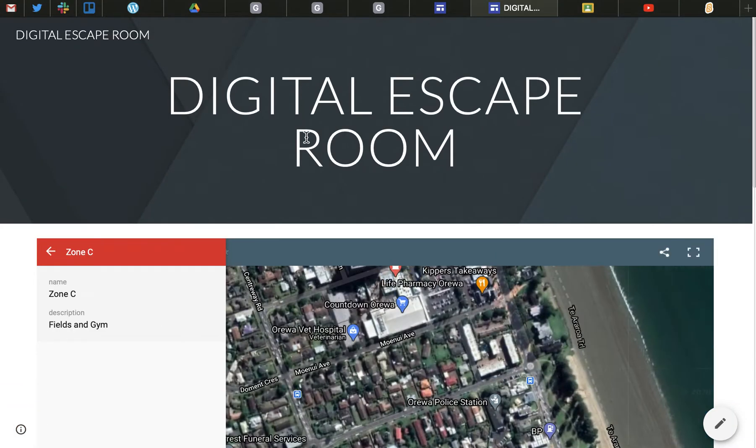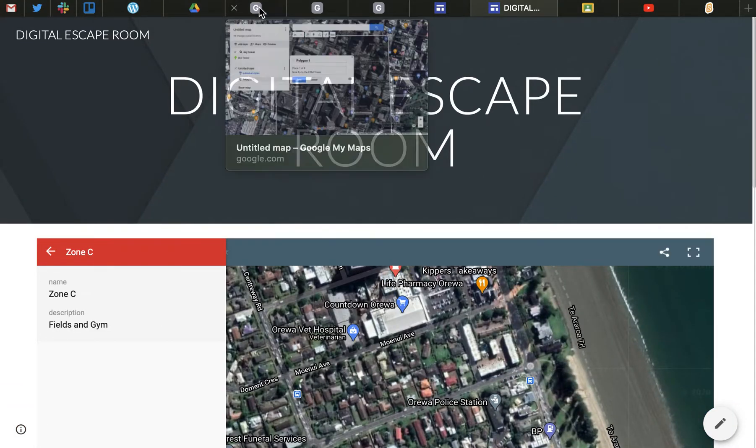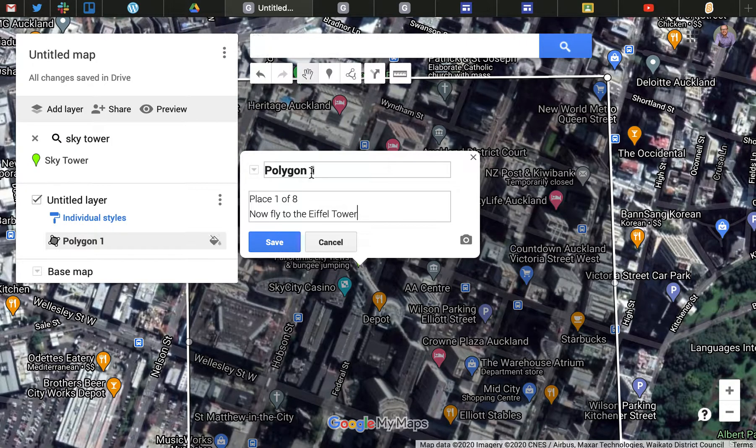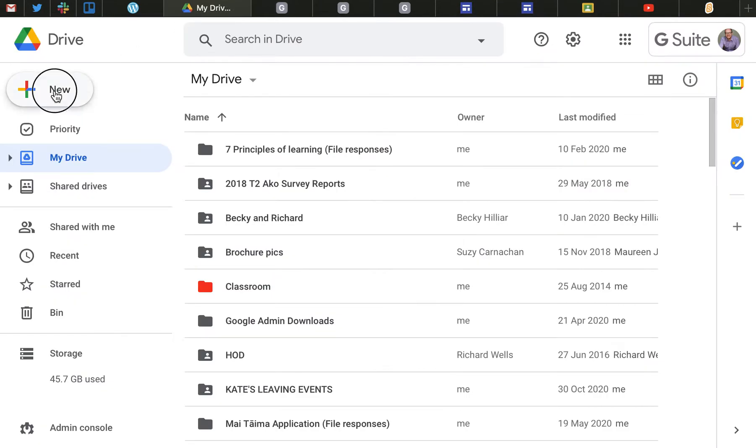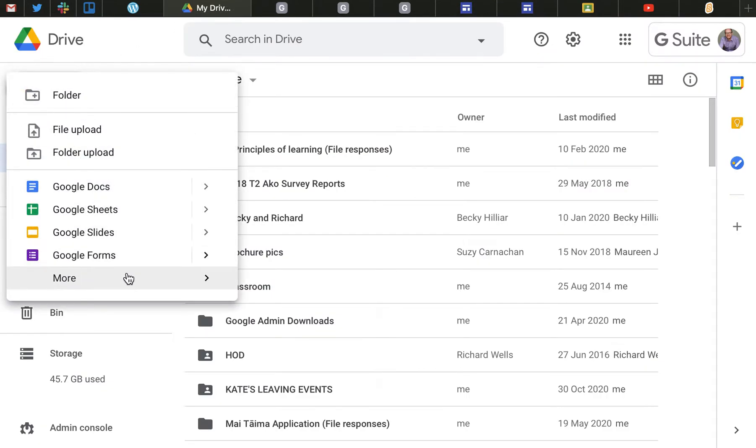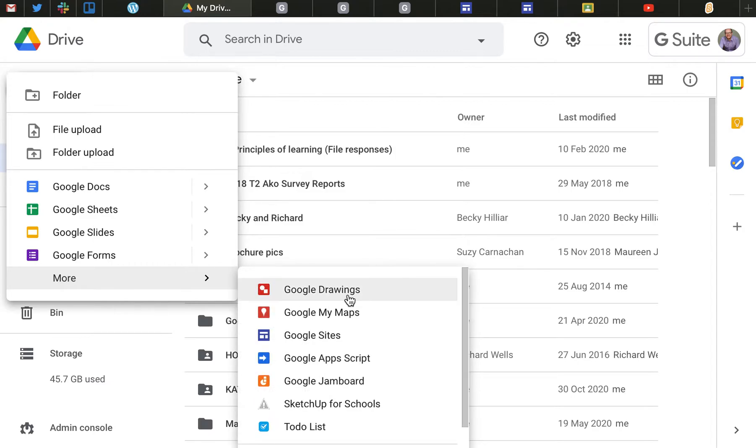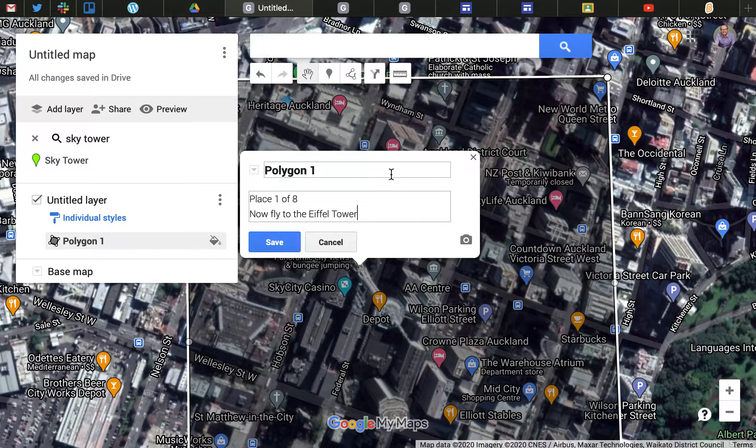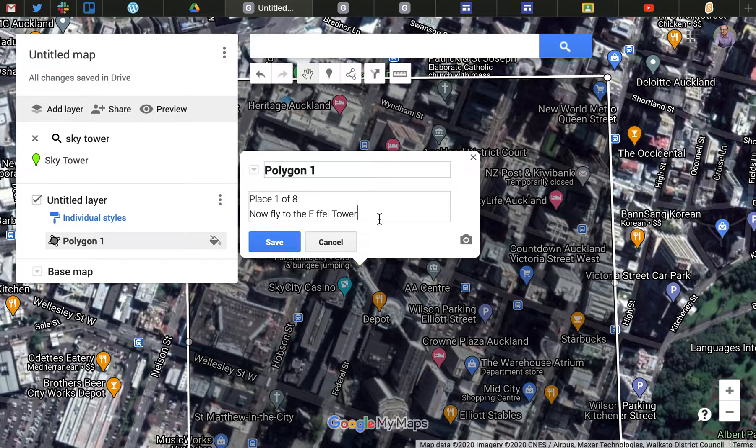I just thought I'd run through some example puzzles you might do that some of my students have done. One of them is to use Google My Maps in Google Drive, which is your copy of Google Maps which you can draw on.